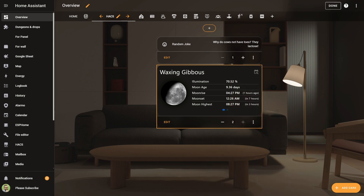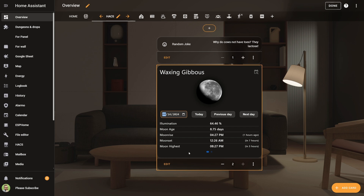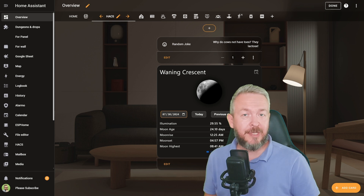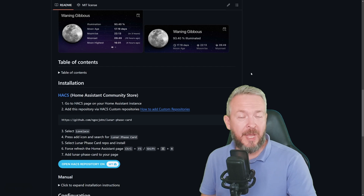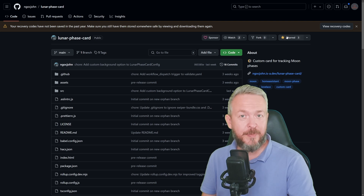Click on save, and this is what you will get inside the UI. You have information about the illumination of the moon, moon age, moon rise, moon set, moon highest and at what time. We also have additional information such as distance, azimuth, altitude, next full moon, next new moon, plus you can click on a calendar and see the previous day, next day, today, or select any future or past date. Really awesome card, not just in terms of functionality but also style. If you do end up using this card, please go to the repository of the author and give him a star for the awesome project.